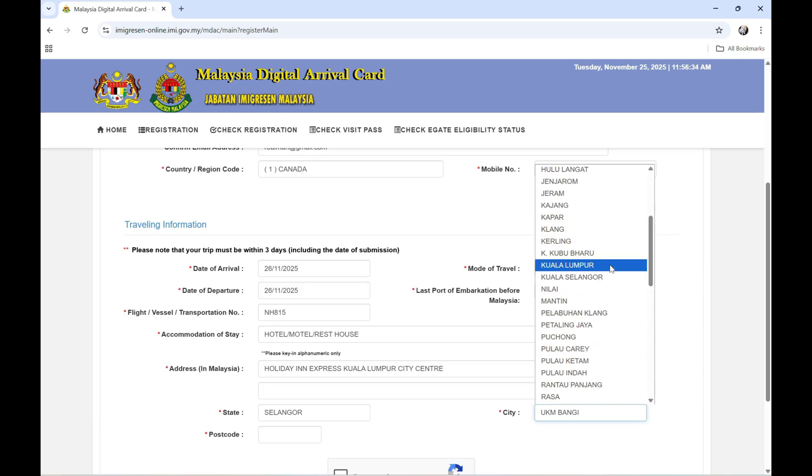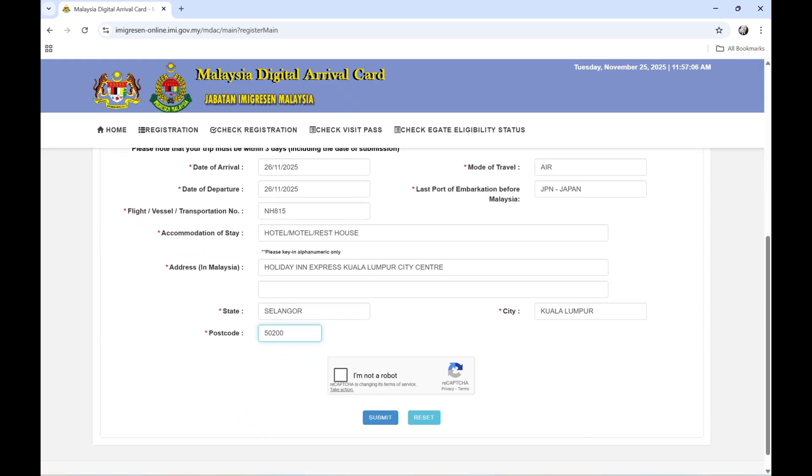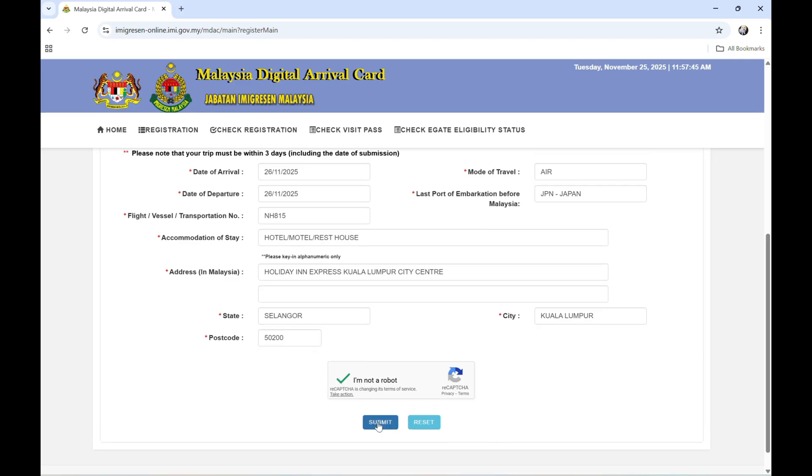And the postcode is 50200. You can see it on the address of your hotel where you're going to stay, or if you're not sure, you can just check online. So I'm not a robot. Let's click that. Once you click submit, it will go to the immigration.